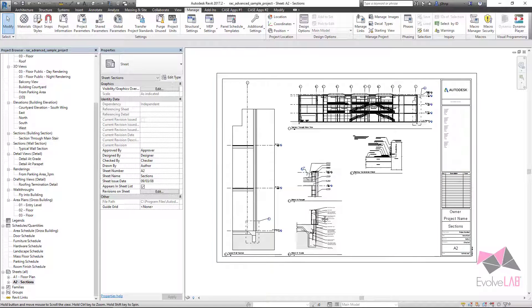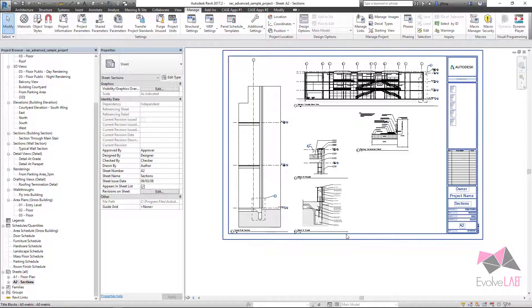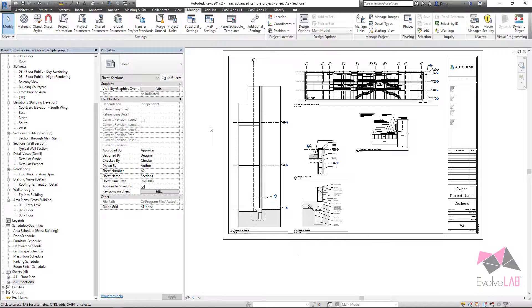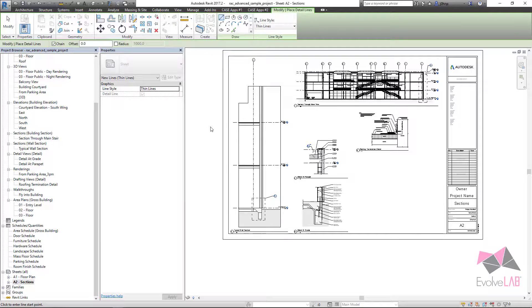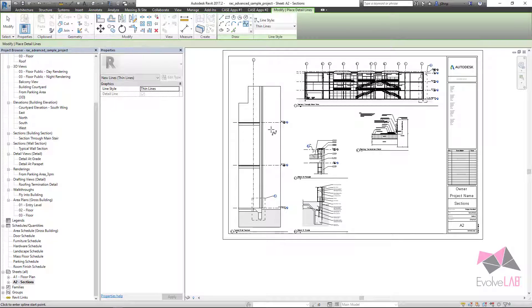If I were in Revit, this is just an advanced sample project, and I go to draw a line, detail line in my case, DL on my keyboard, I can draw a spline.